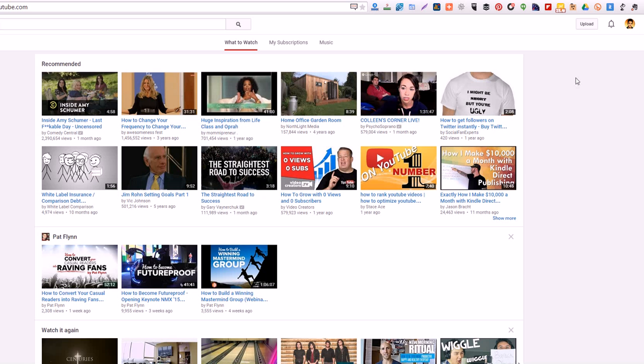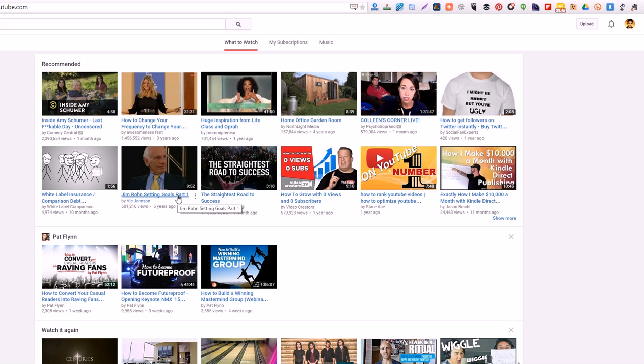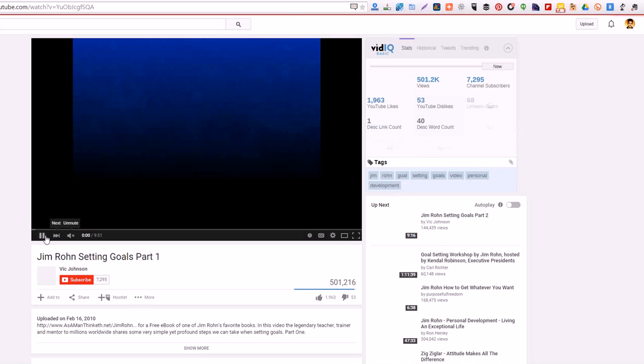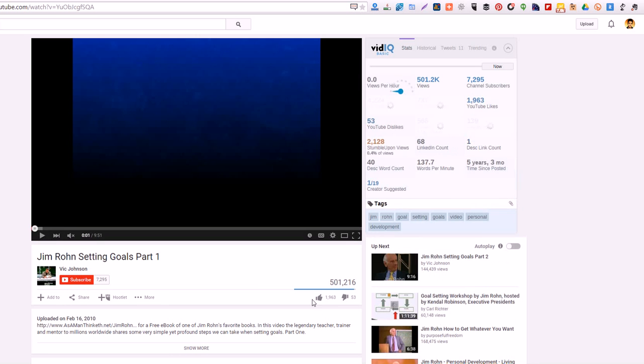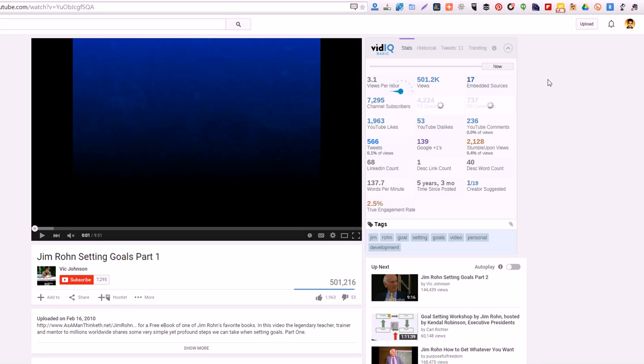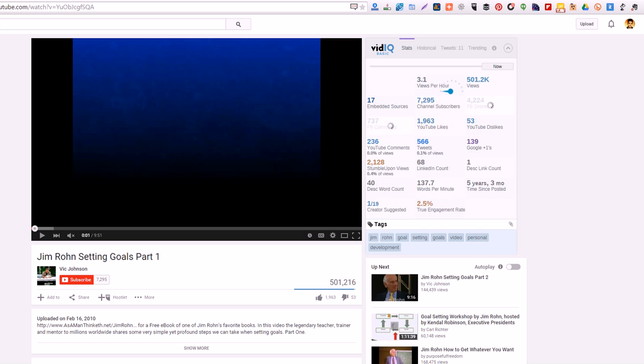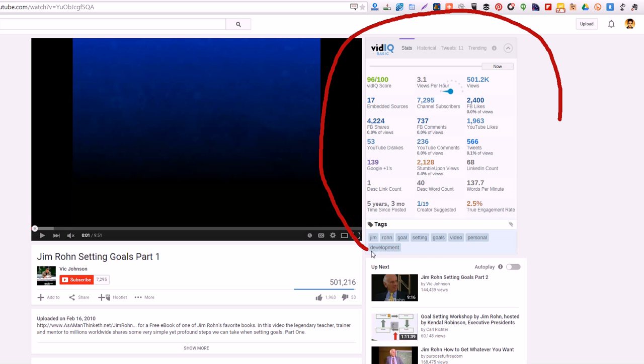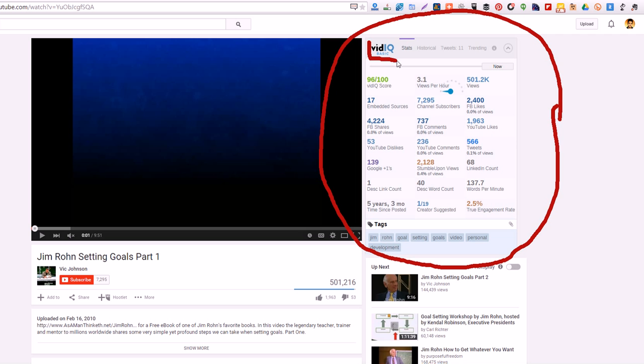One of the main ones I like to use, let me click on a video real quick just to show you an example. As you can see right here, I have all these statistics on every video that I watch on YouTube. I get this from an extension called vidIQ.